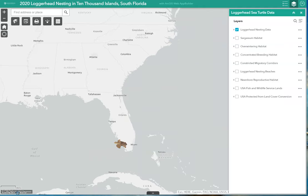Females mature at approximately 35 years and often return to the sandy beach where they hatched, using the earth's magnetic field to navigate thousands of miles and lay their own eggs. Breeding occurs year-round, peaking in the summer months, and nesting season falls between April and September. Using their hind flippers to dig, females can lay an average of two to four clutches, with each clutch containing up to 120 eggs.